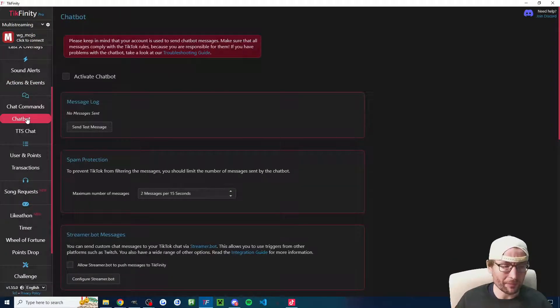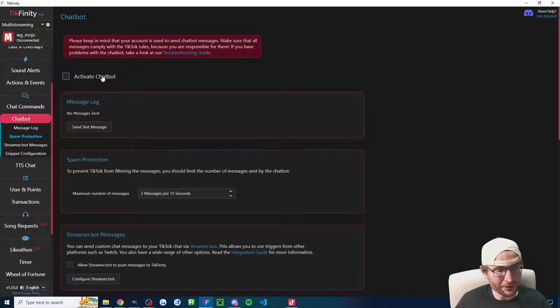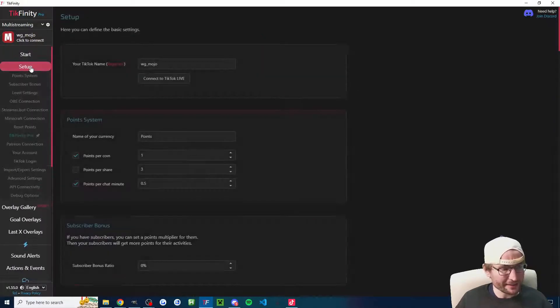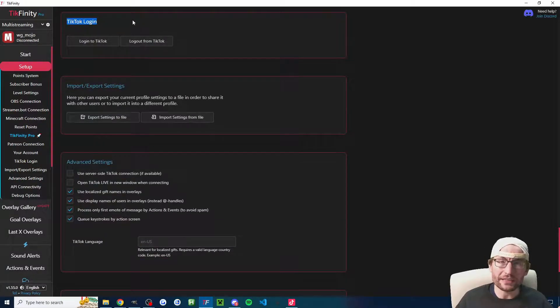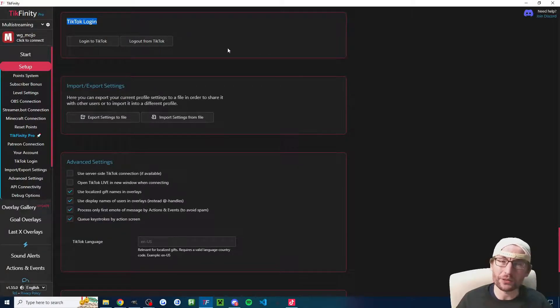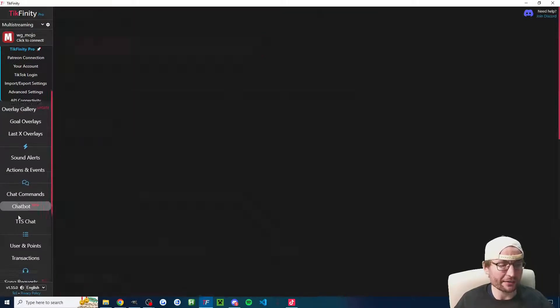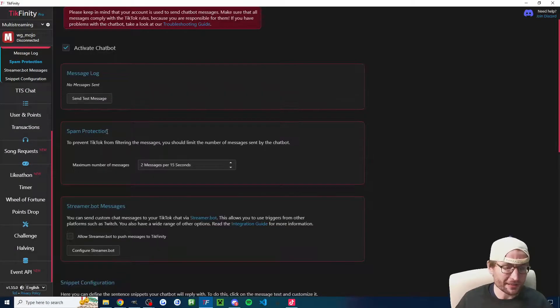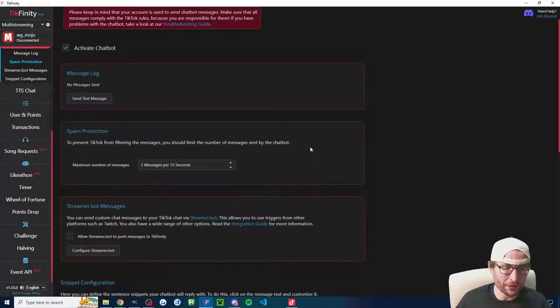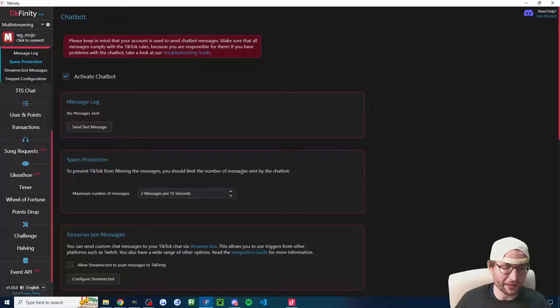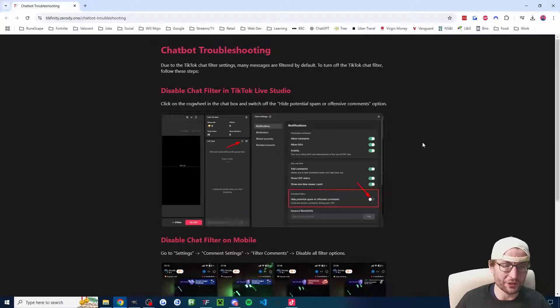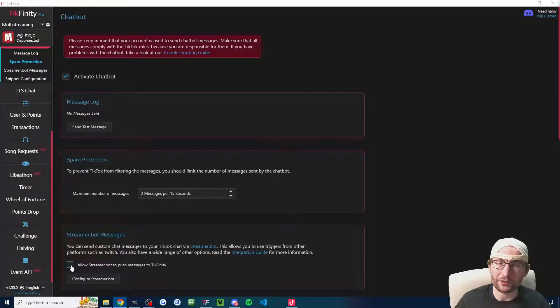Let's click onto the chatbot page and troubleshoot issues with the TikFinity chatbot. Make sure you've activated it if you want to use it. If you didn't see earlier, let's click on the setup page, click on TikTok login. The account that is logged in here is the account that will be typing into your chat. I suggest you use the account that you are streaming from. If you think you've got the wrong one added, click log out from TikTok, click login and that will guarantee you've got the correct account for the chatbot added. TikTok does unfortunately rate limit the chatbot so it can't type a ton of messages. You can play around with that setting and you can click into this troubleshooting guide and read through it.